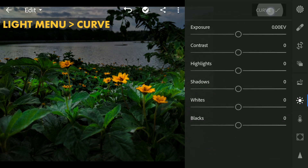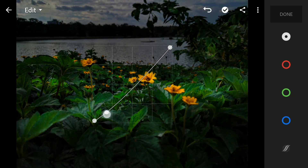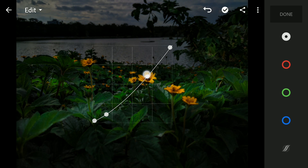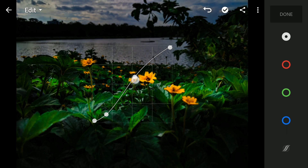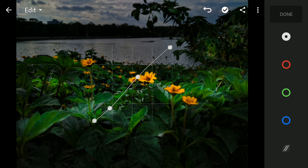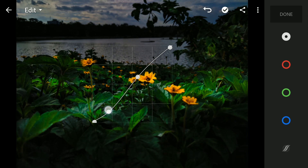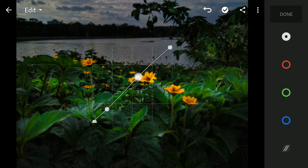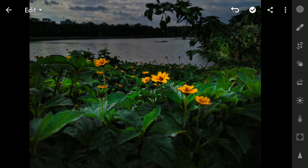More contrast by tuning the Curves to make the image more dramatic. So this is the final image.